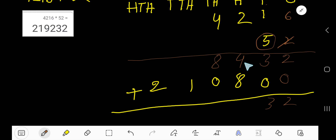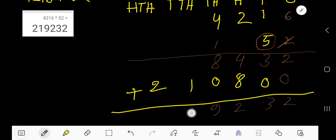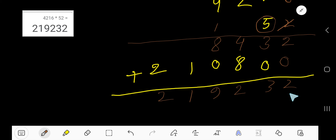Now add the two partial products: 2 plus 0 is 2, 3 plus 0 is 3, then 8 plus 4 is 12 — write 2 here and carry 1. Then 8 plus 0 is 8, 0 plus 1 is 1, and 1 here. Group three digits at a time and place a comma. This gives us 219,232, which matches our result.